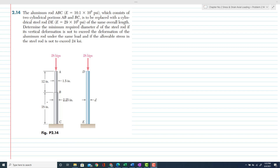This is figure 2.14. You can see rod AB and rod BC — so totally rod ABC — having a modulus of elasticity of 10.1 × 10⁶ psi. It consists of two portions: AB and BC. This aluminum rod is to be replaced with a cylindrical steel rod.